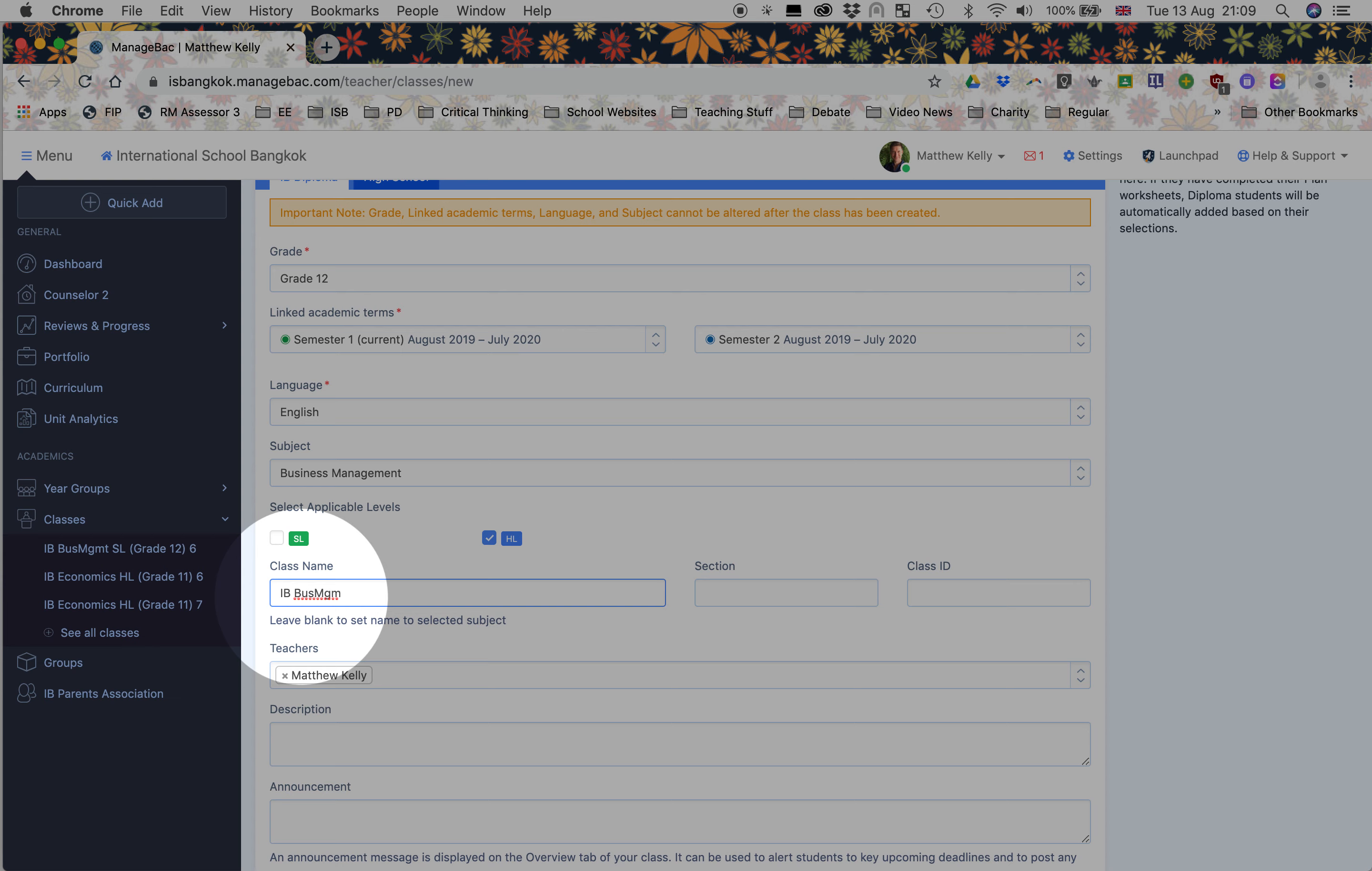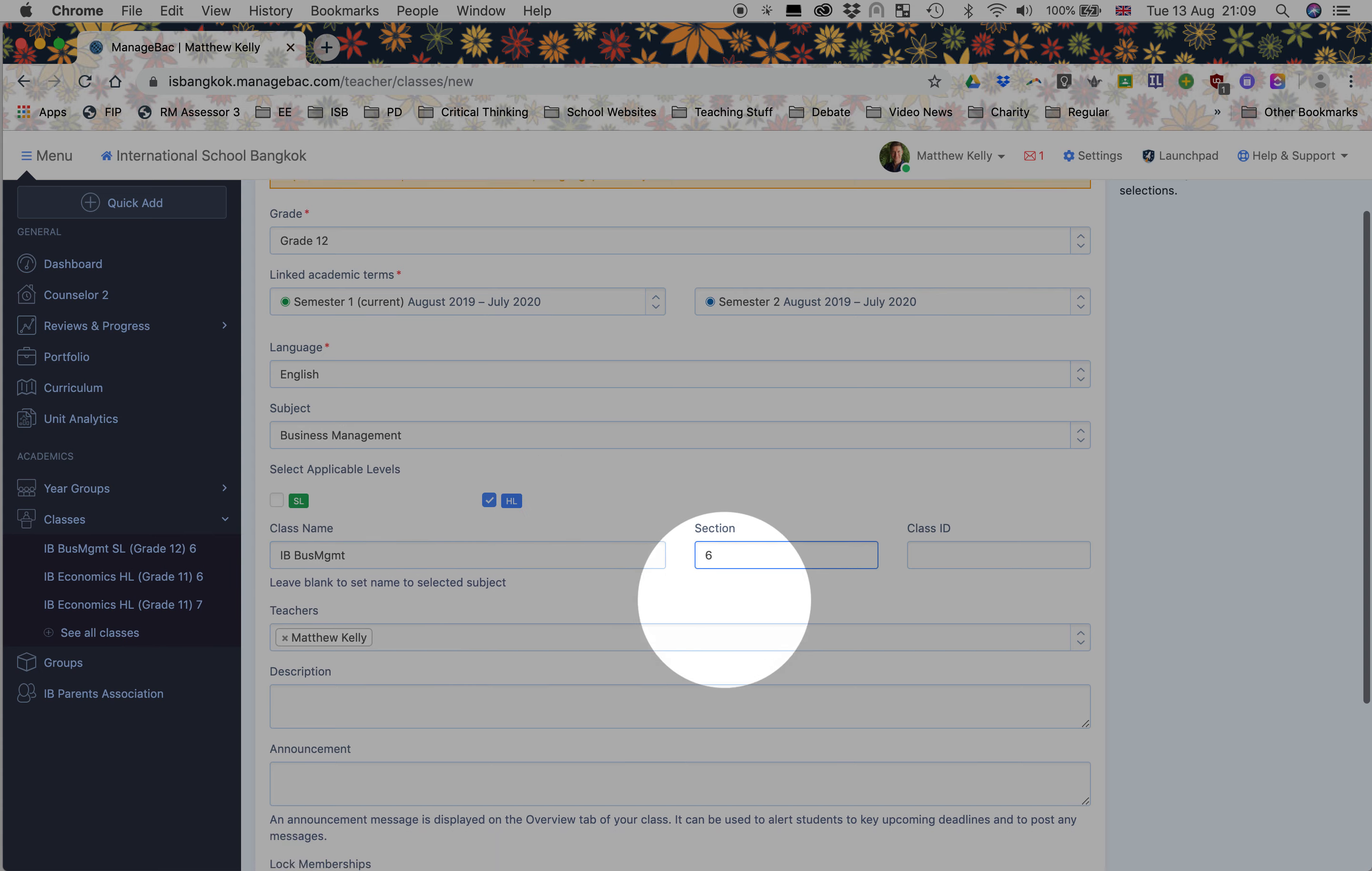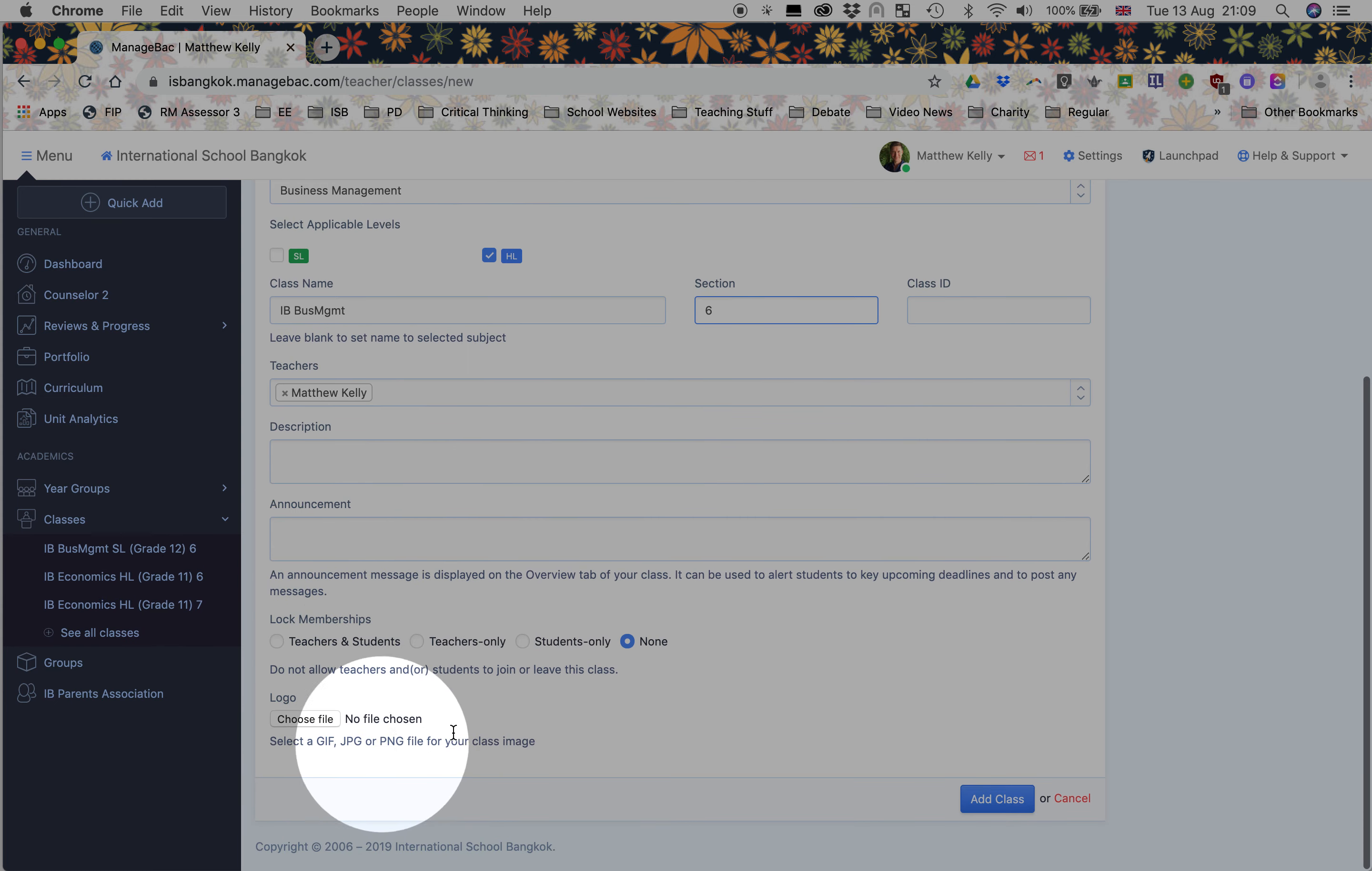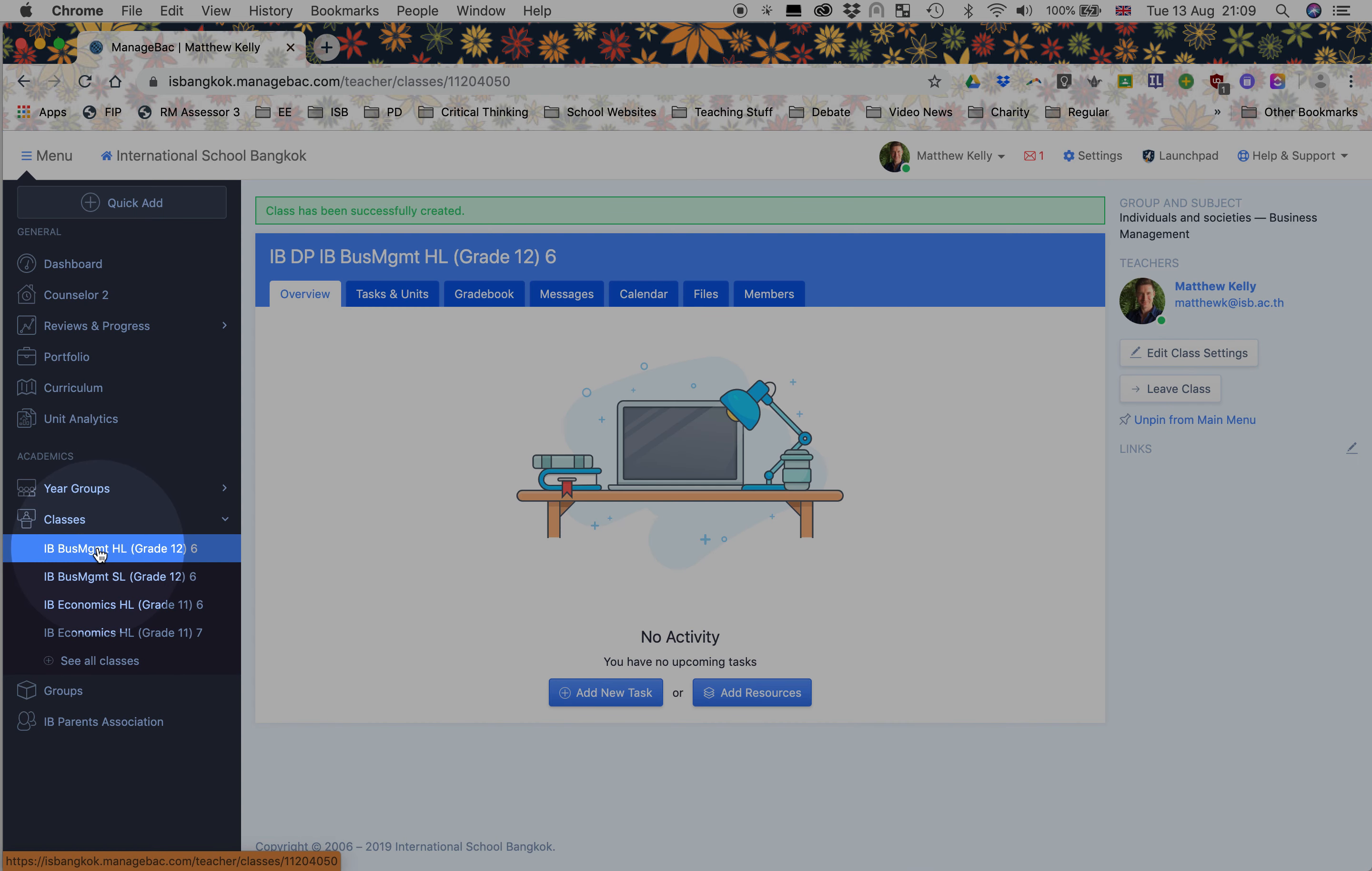IB business management. I've told it it's HL and I know this is block six. Just me teaching it. I'm not going to bother with descriptions and announcements. I'm happy with the rest, and I'm going to click add class. Now what's quite cool here, it should generate a higher level section right there.